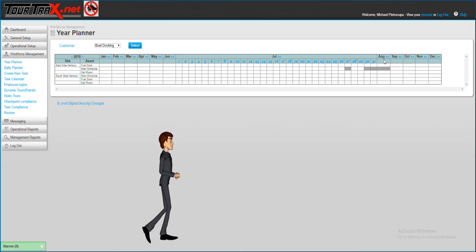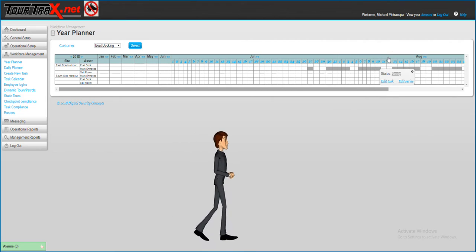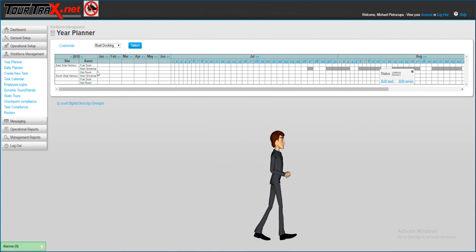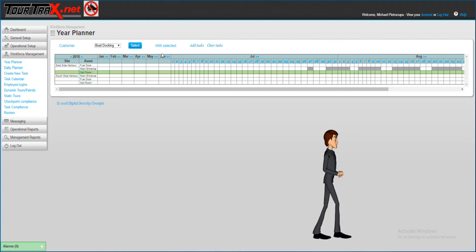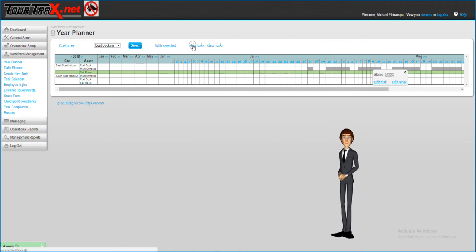Now that the recurring task has been created, you can see all the days it is scheduled on in the year planner.